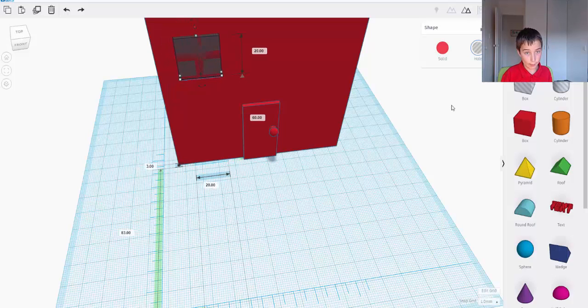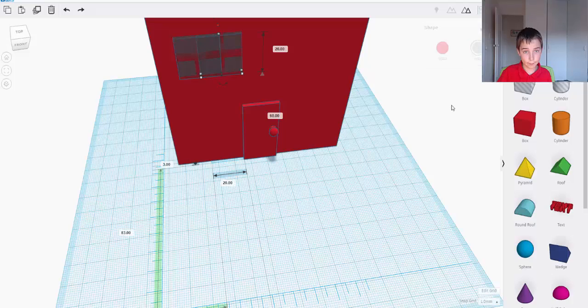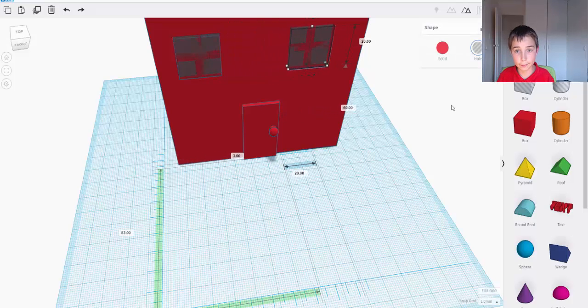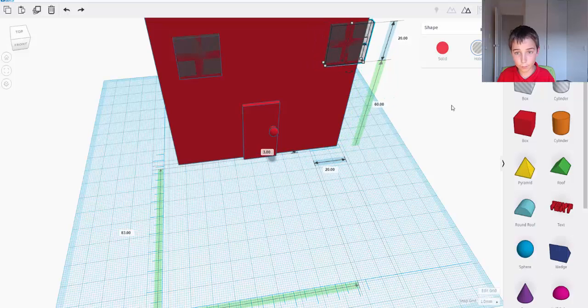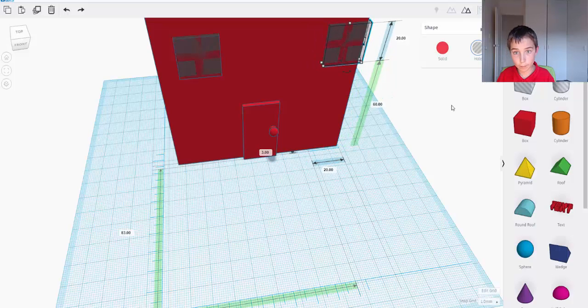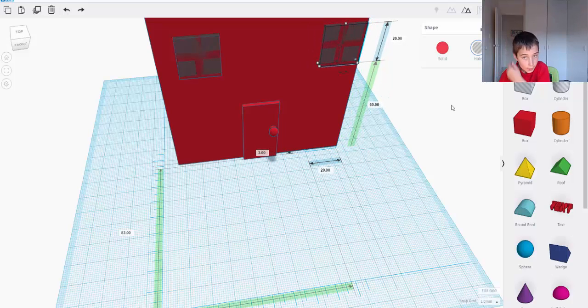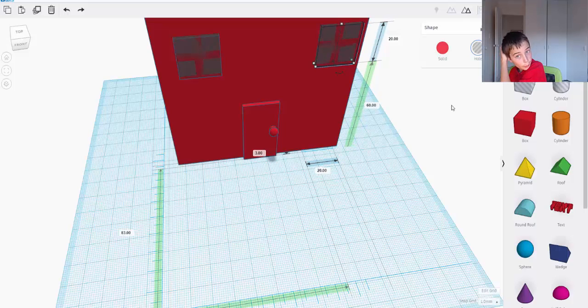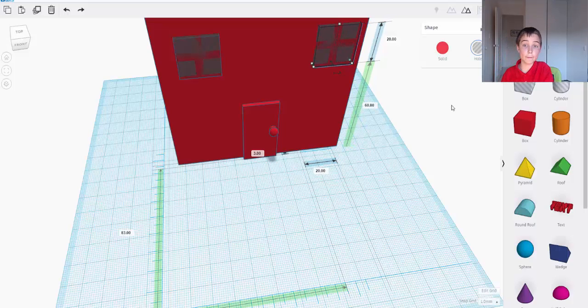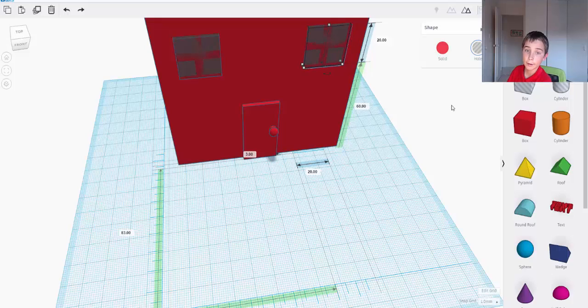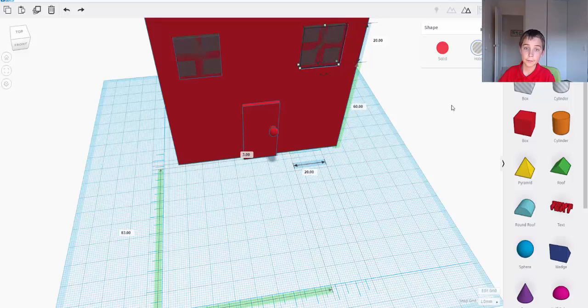So I'm going to copy and paste it and move this one across to the other side. And move it in by ten. So one, two, three, four, five, six, seven, eight, nine, ten.